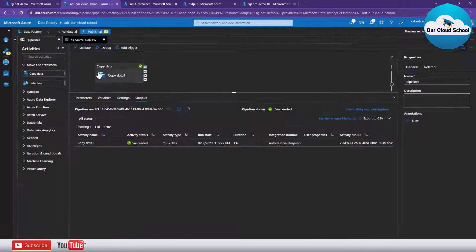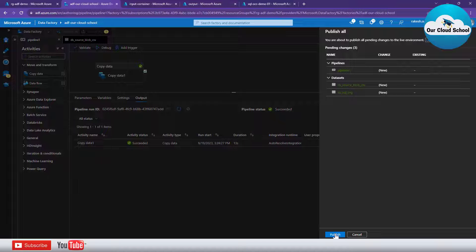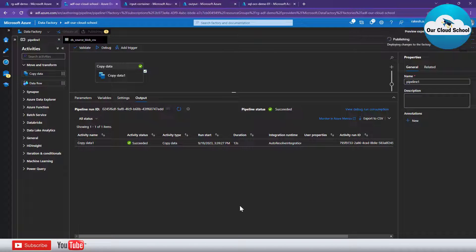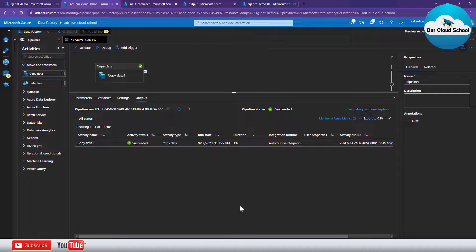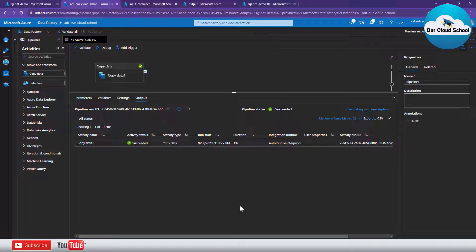Finally, we can publish the changes and the pipeline if we want. Whichever number of times we'd like to run this pipeline, we can do so using triggers, as seen in previous videos. To summarize, we learned how to use a CSV file as a source and insert its records into a SQL Server as a destination, using the Copy Data activity in an Azure Data Factory pipeline. I hope you found this useful — please give it a thumbs up and subscribe to the channel. Thanks for watching!